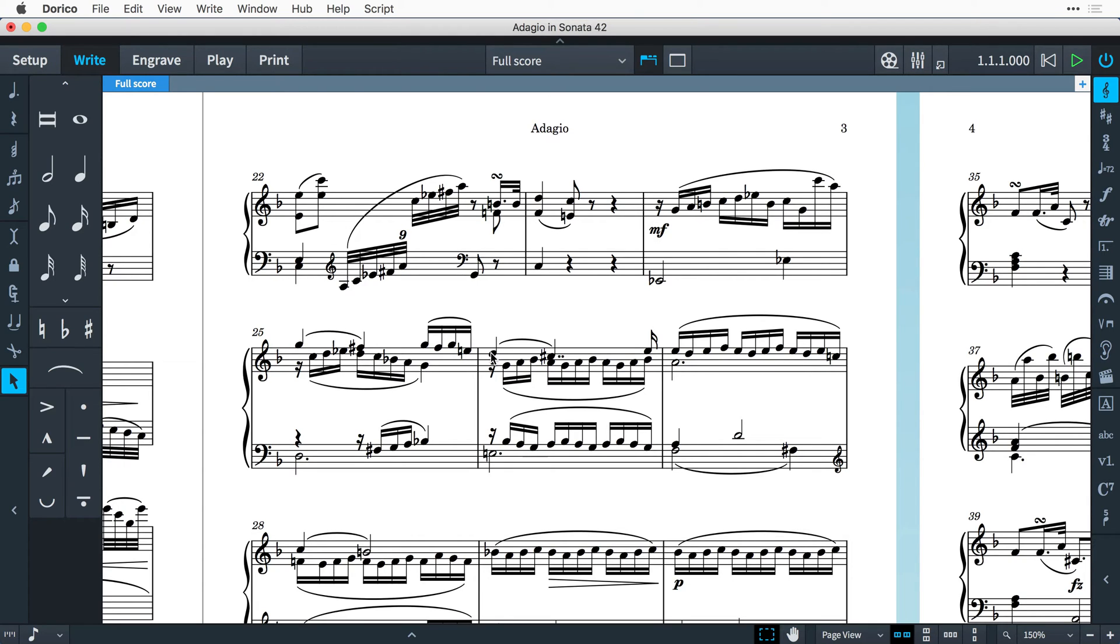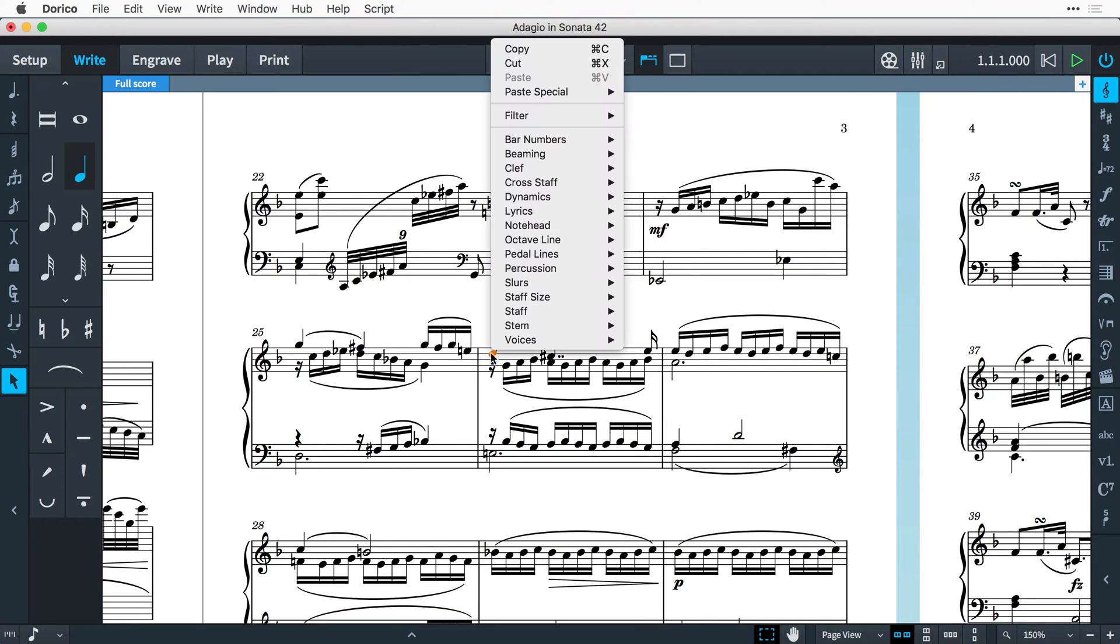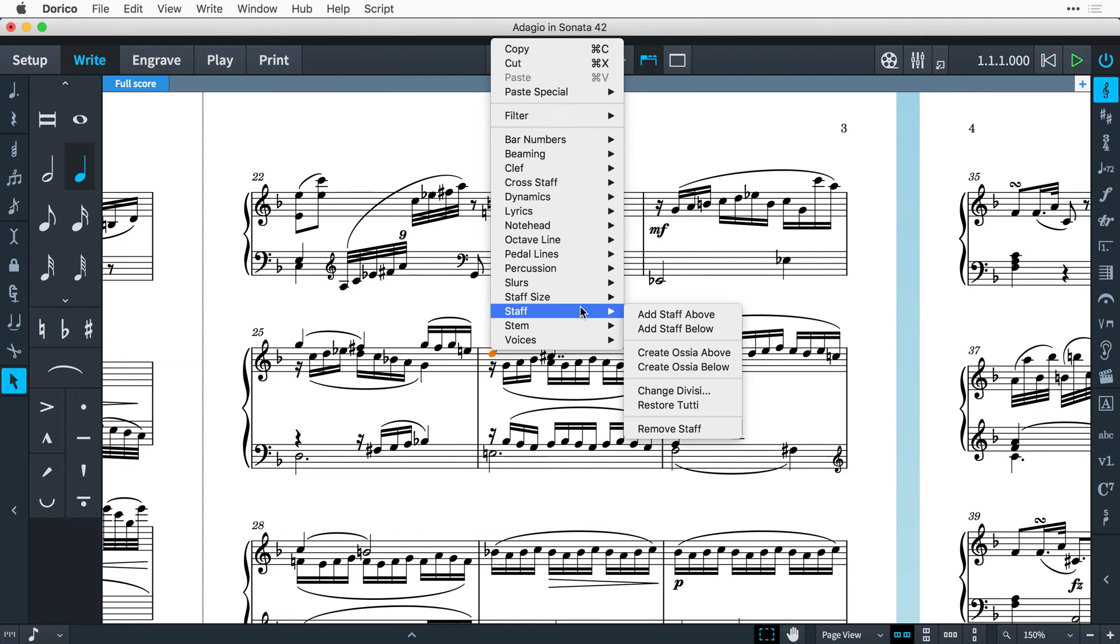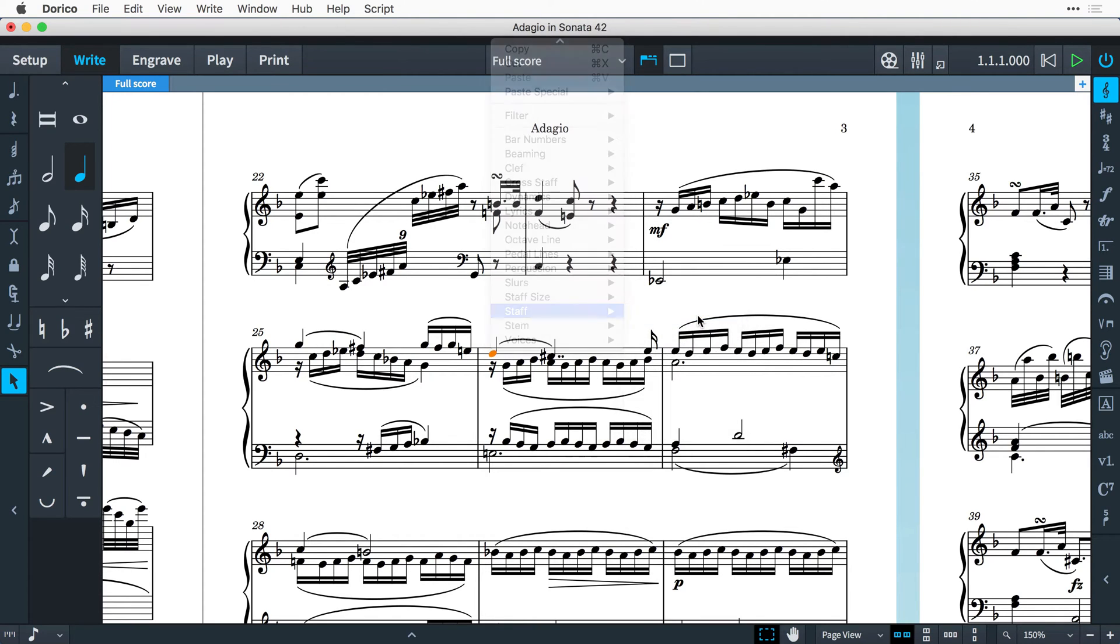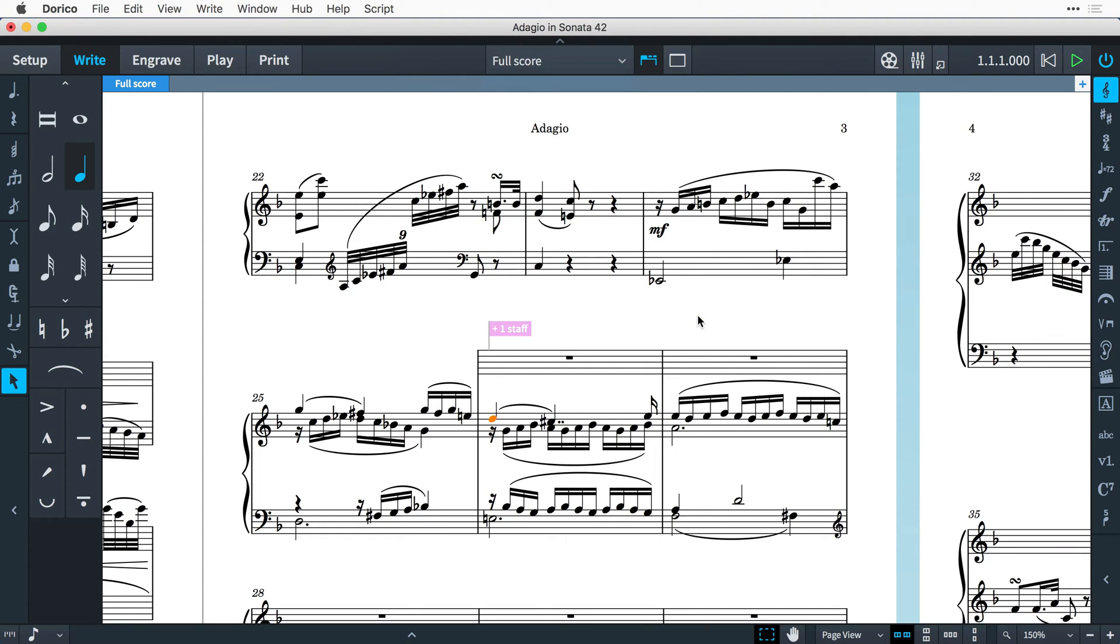Simply select an item in the music where you want the new staff to appear directly above or below, then right click and choose staff, add staff above or below. The new staff will be created for the duration of the flow.